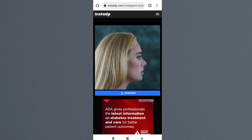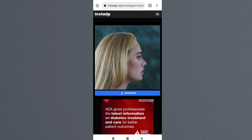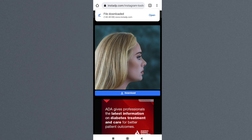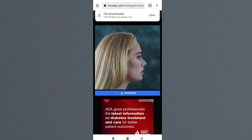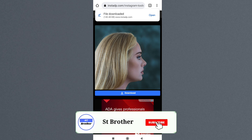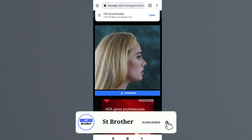You can download it or just view it. If you want to download, just click on download — it's downloading, and it's downloaded. This is how you see anyone's profile picture in full size. I hope you liked this video. If you did, subscribe to my channel — see you in my next video.